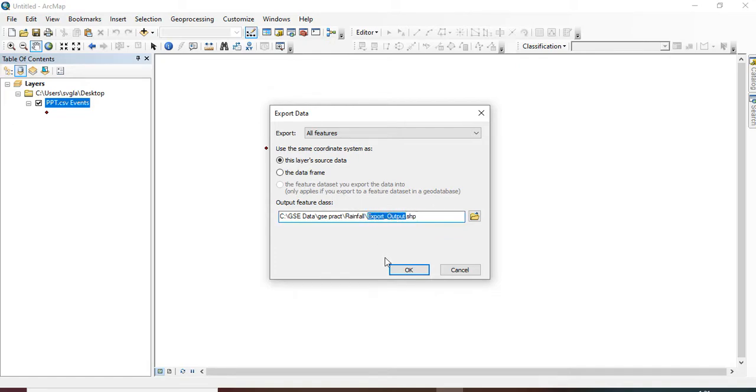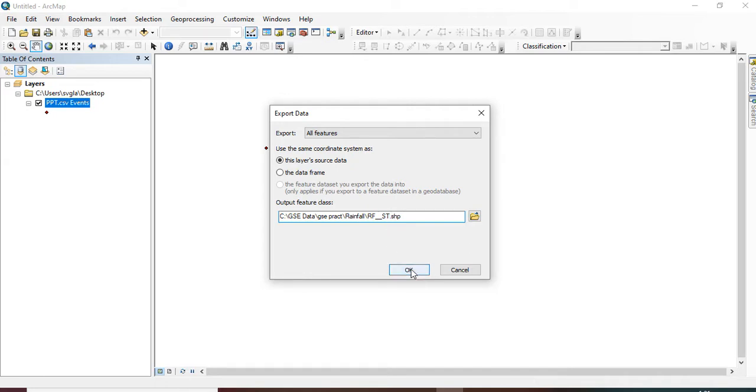And give it a name. So I'll give it 'rainfall station.' So I have it as rainfall station.